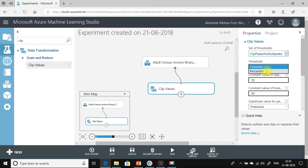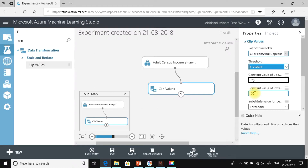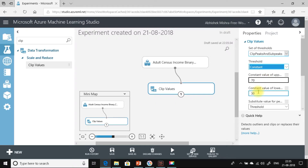Now let us see what the percentile option means. Any data which is above the 99th percentile — not a constant value, but a percentile calculation — will be acted upon by the Clip Values module. Similarly, any value which is less than the 1st percentile will be acted upon by the Clip Values module. Let's get back to the constant setting, keeping 70 as the upper threshold and 30 as the lower threshold — this is your peak and this is your sub-peak.